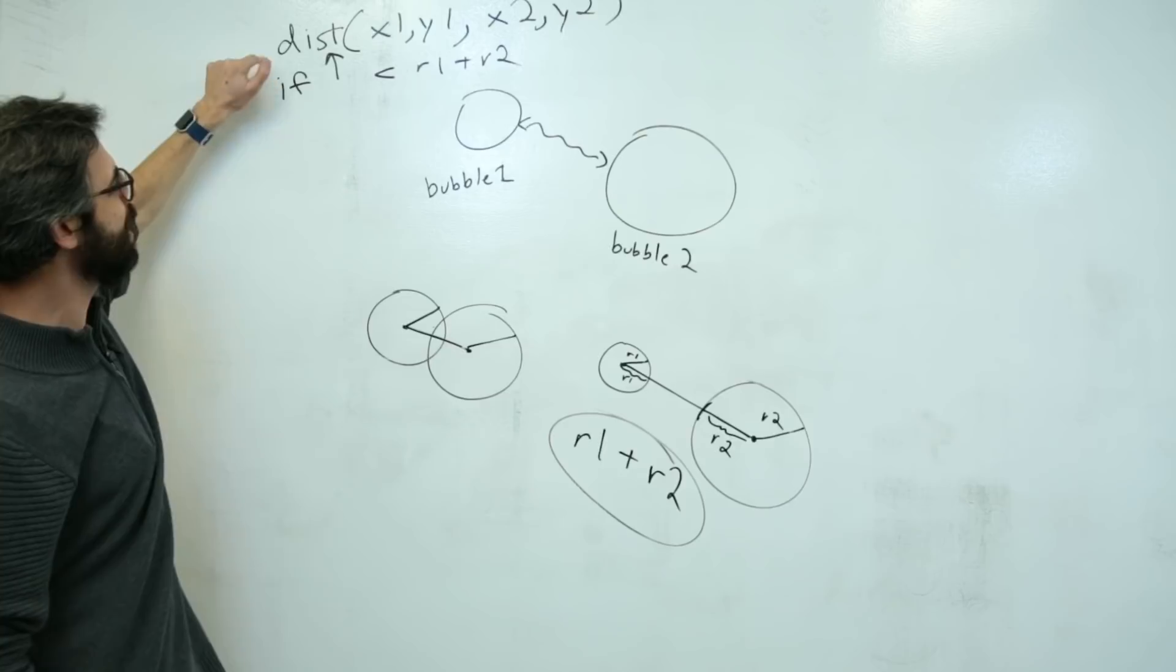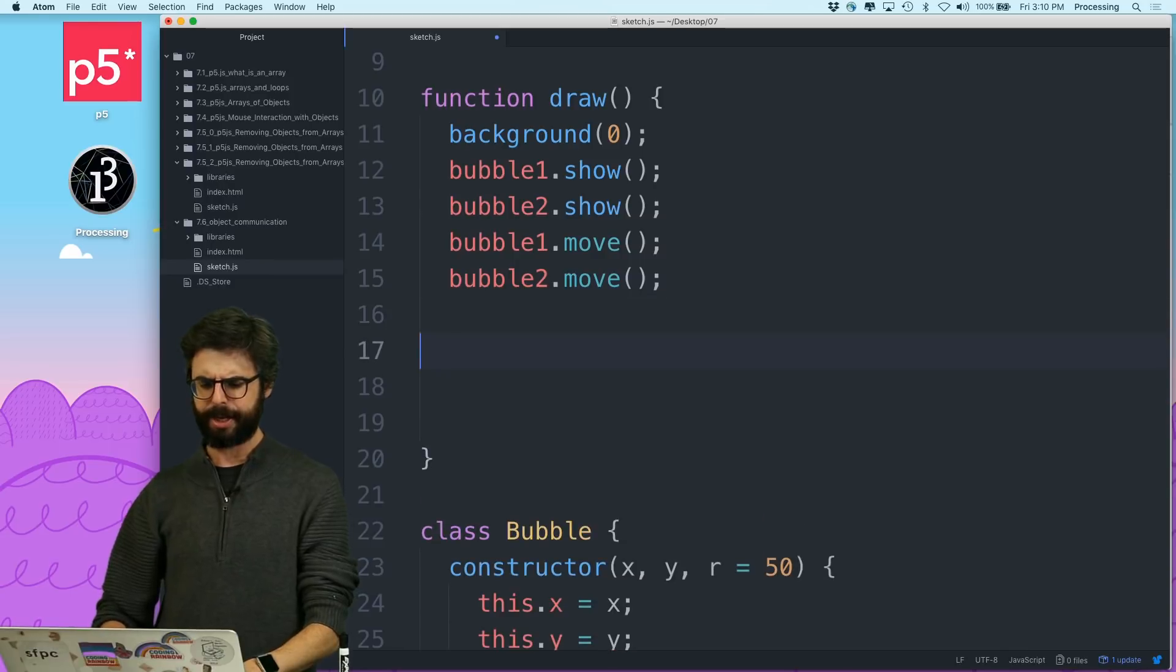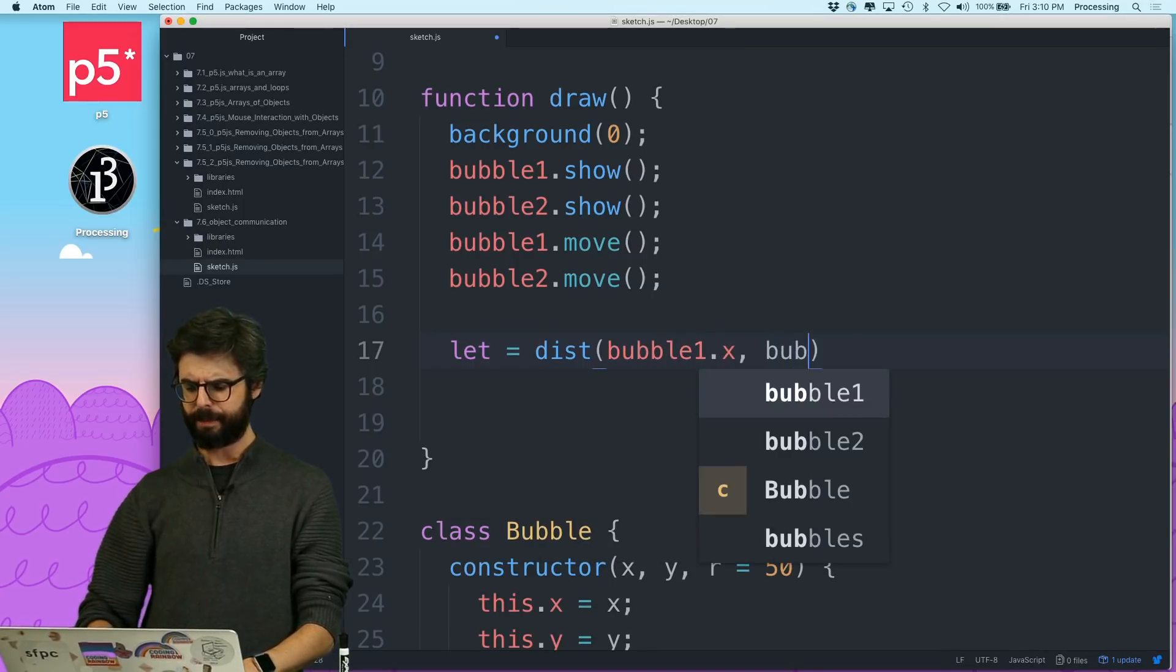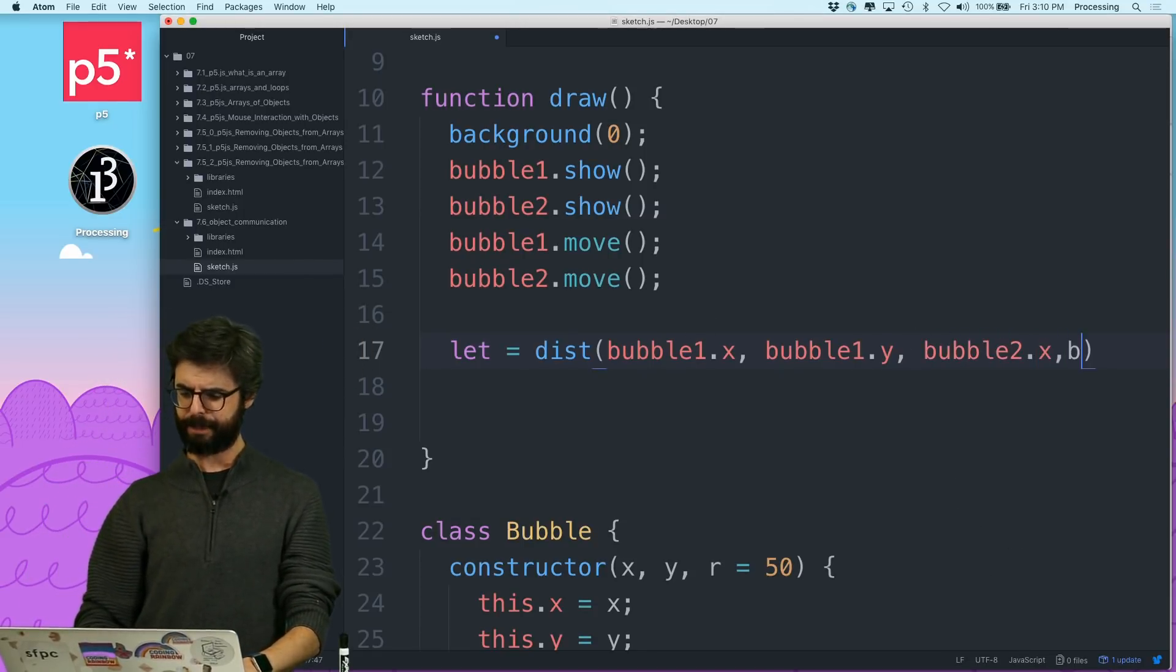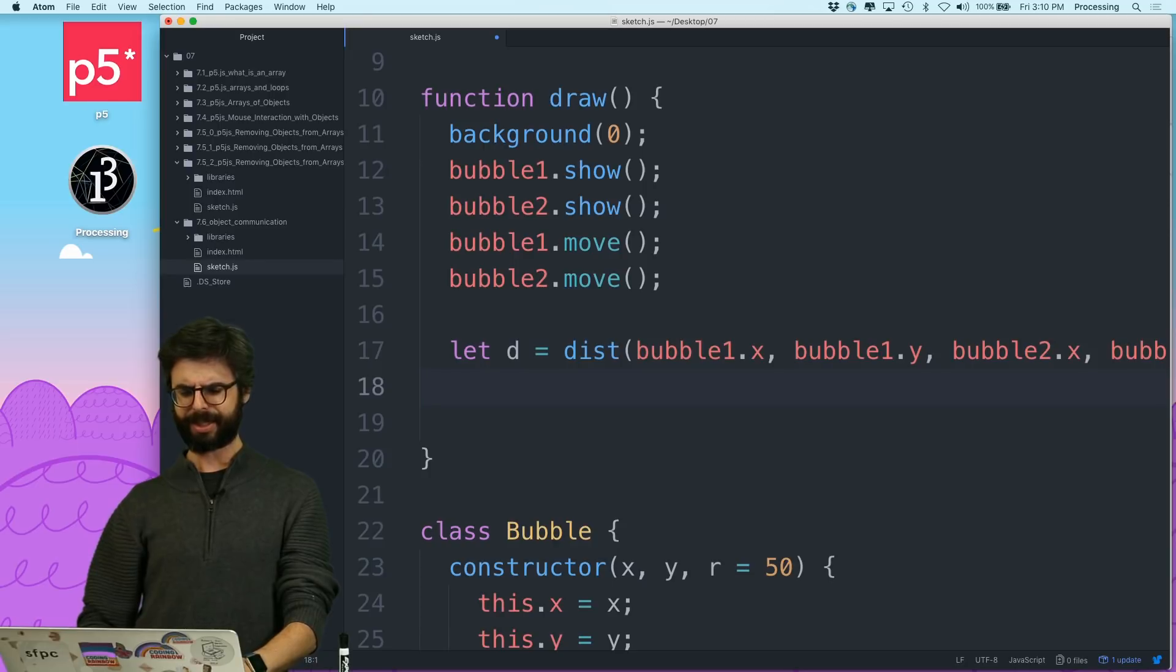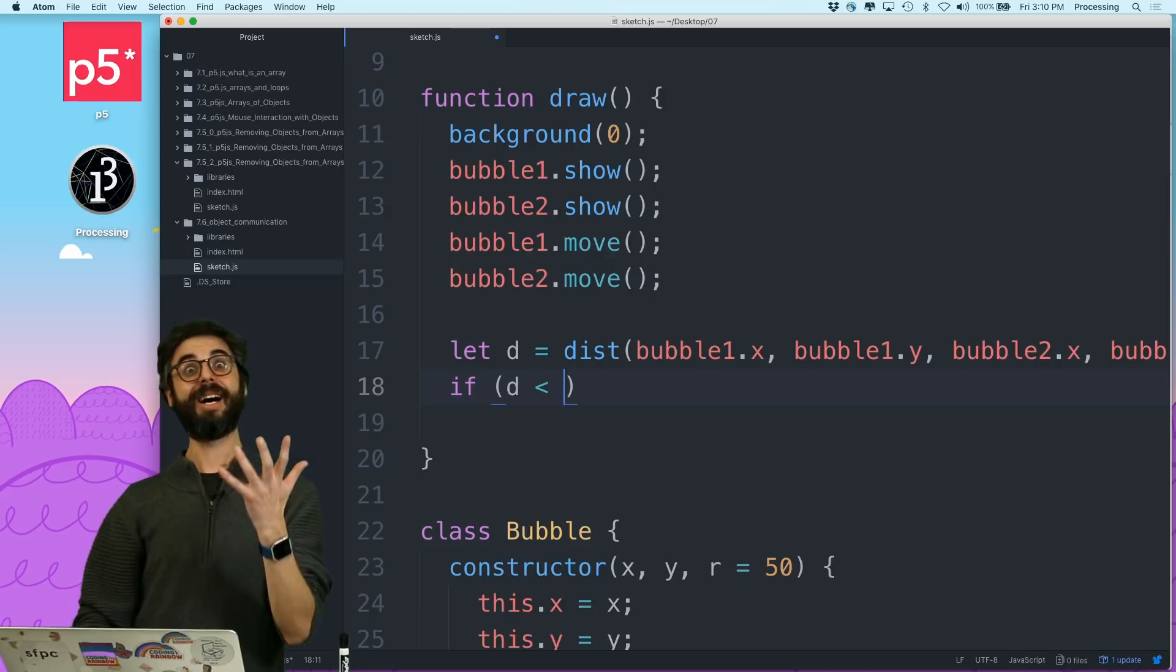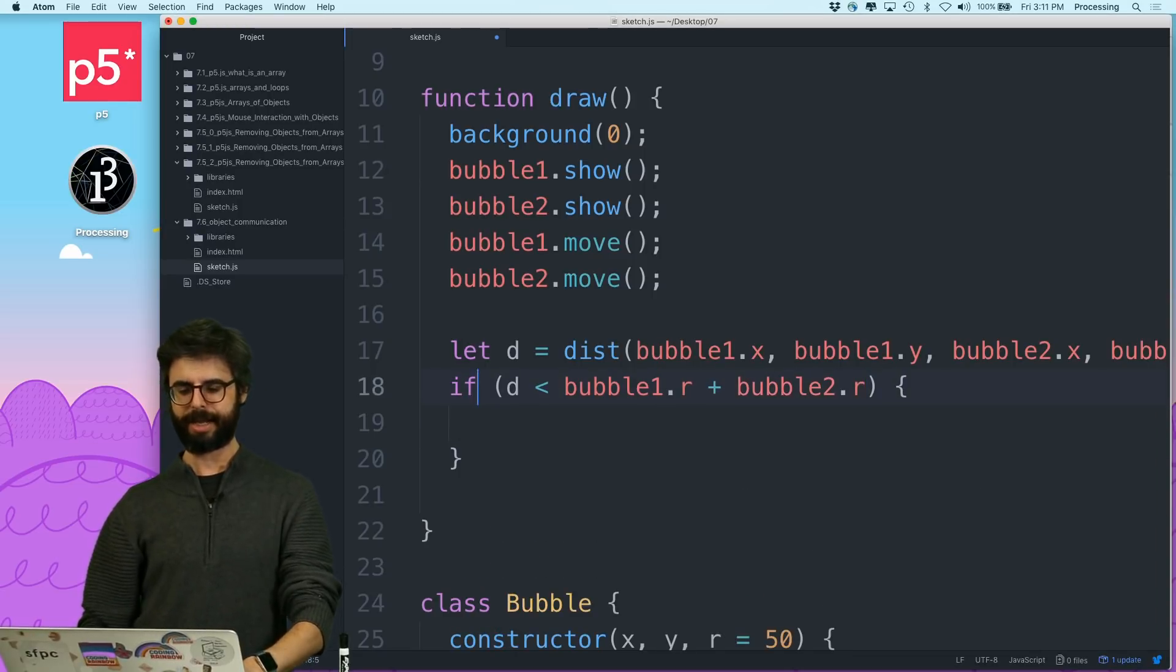So I want to try to implement this math. For example, what if I want to say, right here in draw, I can say, all right, I need to find the distance between bubble1.x, bubble1.y, right, these are the properties, the x and y of that bubble, and bubble2.x and bubble2.y. And this should say d, and then I want to say, if d is less than bubble1.r plus bubble2.r, then, and let's put all, I'm going to do something silly here, let's put all this over here, and I can say, no, no, I'm just going to say like background 200, 0, 100, okay?